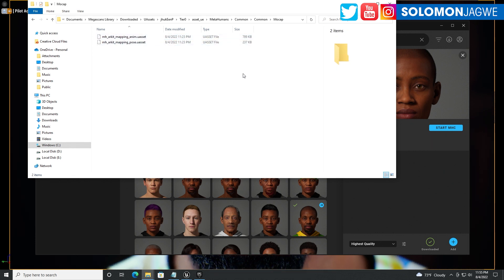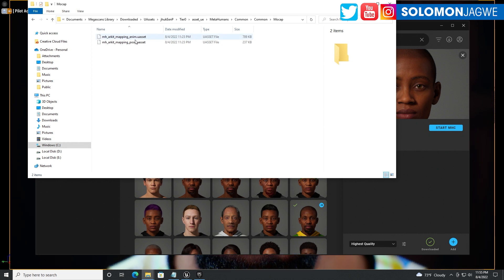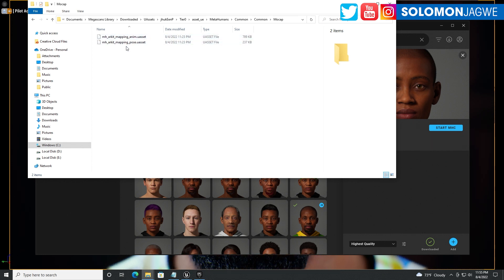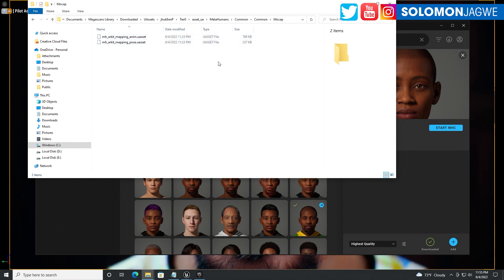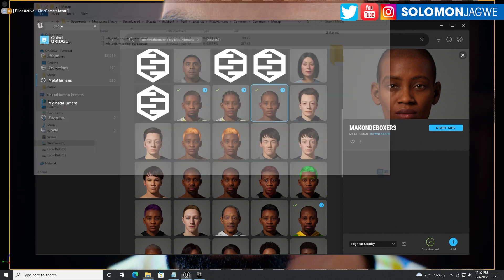The Quixel Bridge has been updated, so make sure you update your Quixel Bridge plugin. That Quixel Bridge update enables you to re-download the correct files that are needed to make sure that the facial animation works.